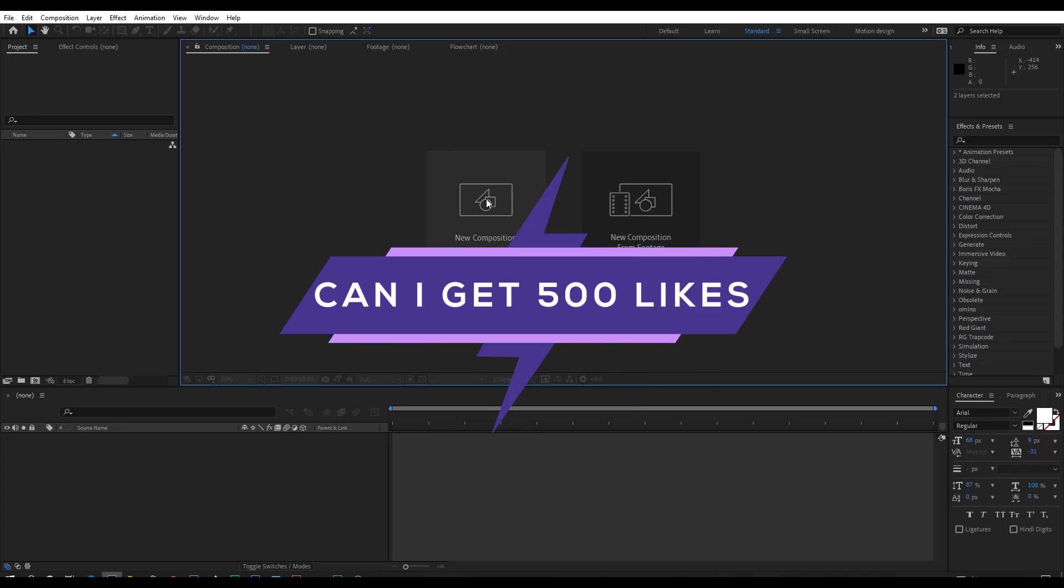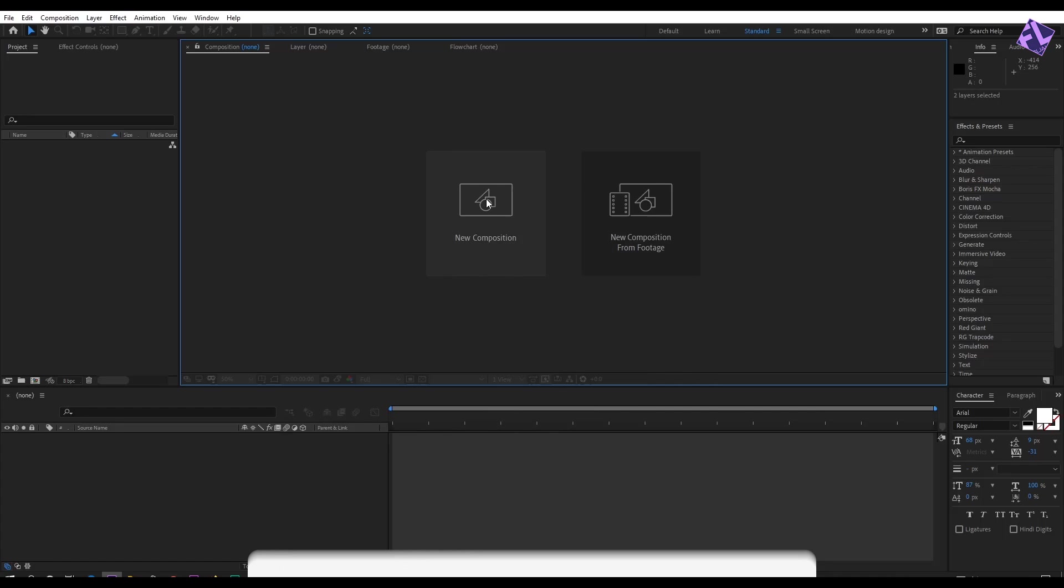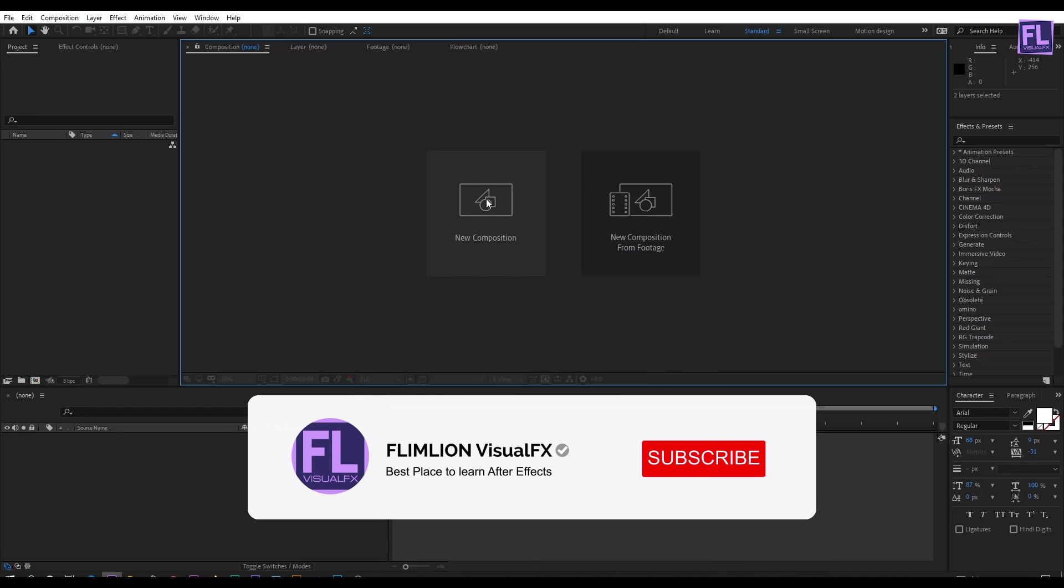Can I get 500 likes for this tutorial? If yes please hit the like button and don't forget to subscribe my channel.